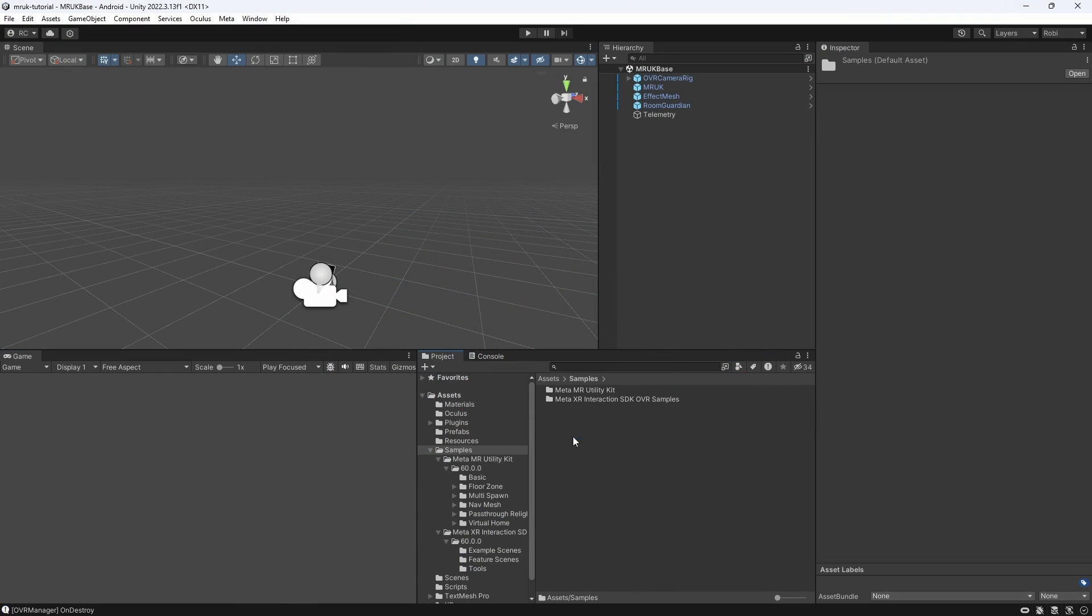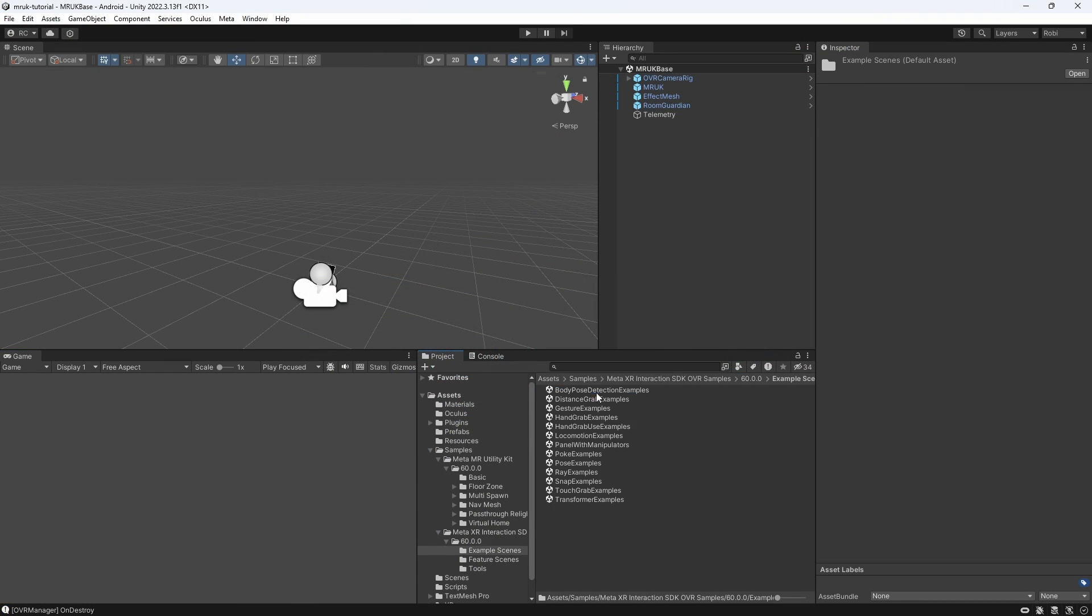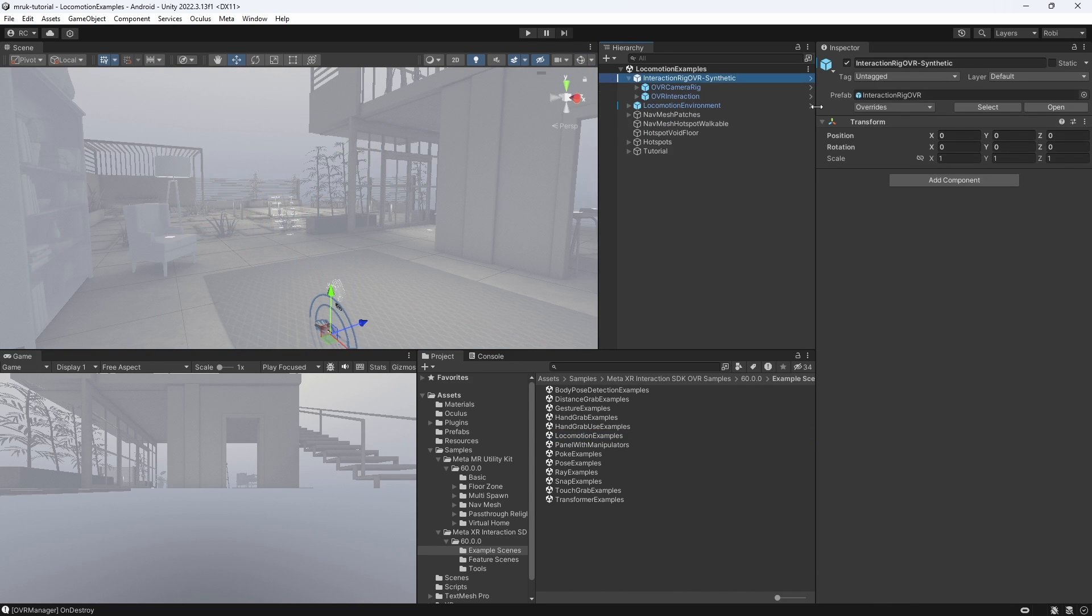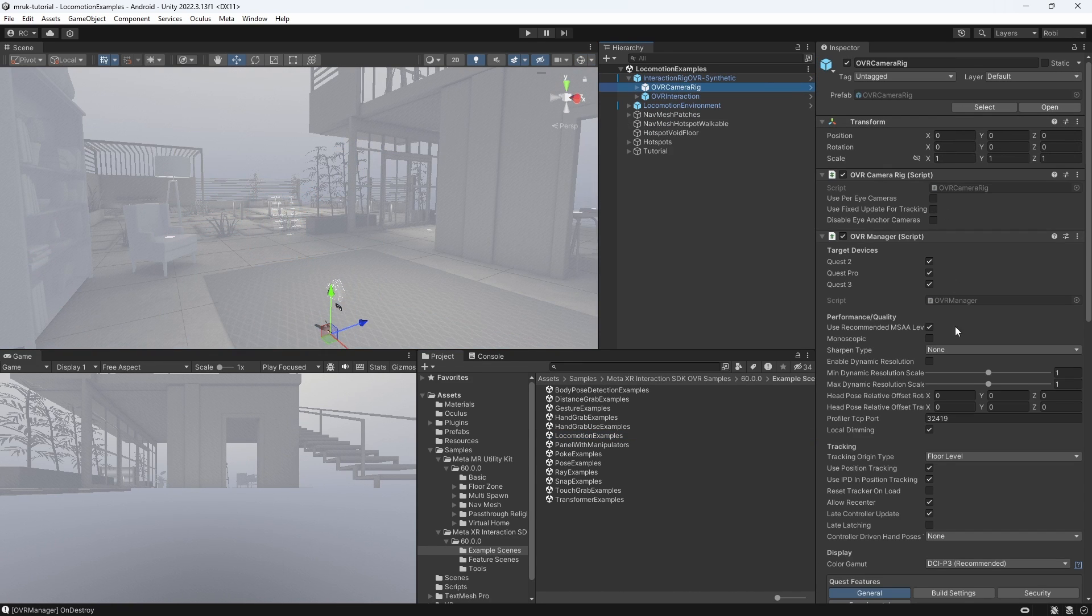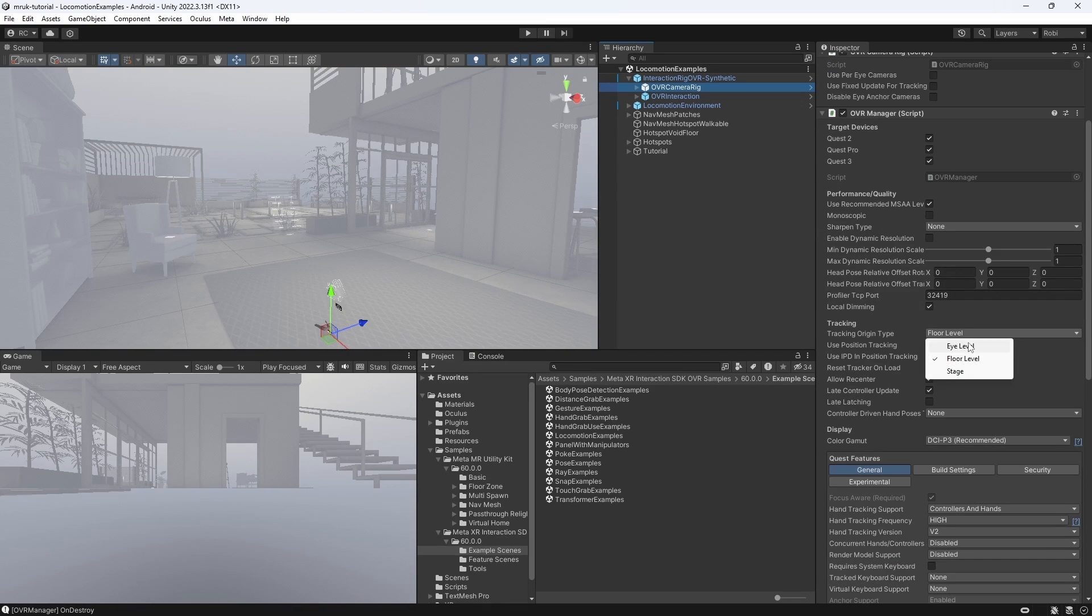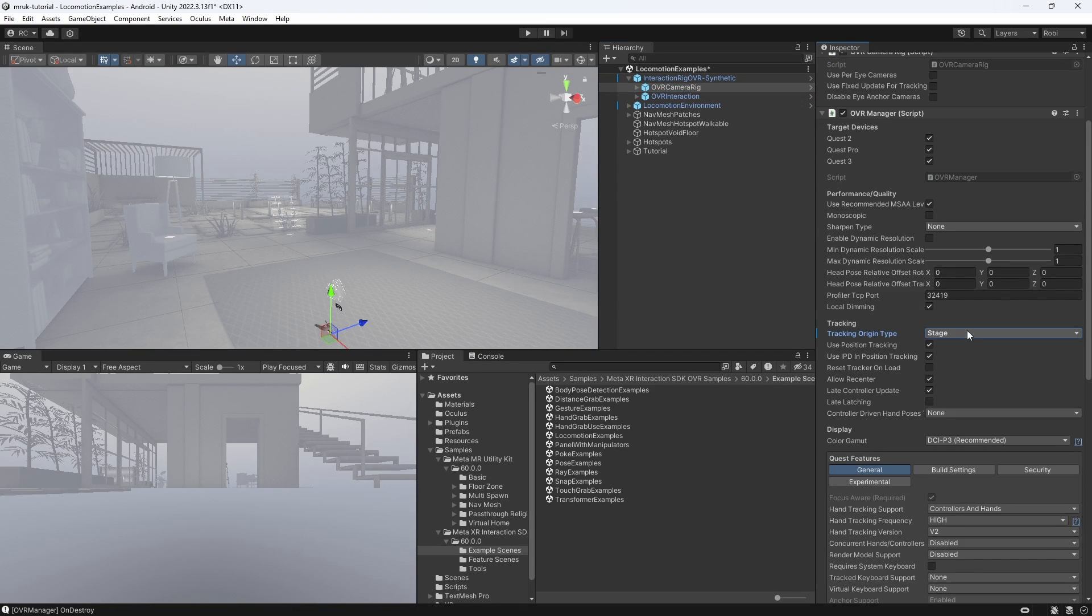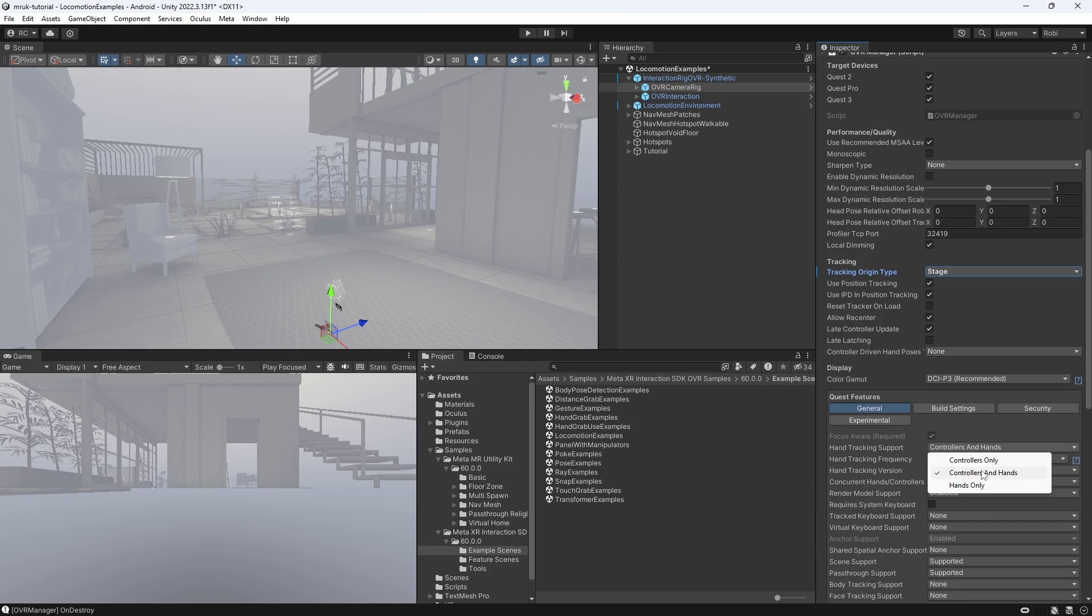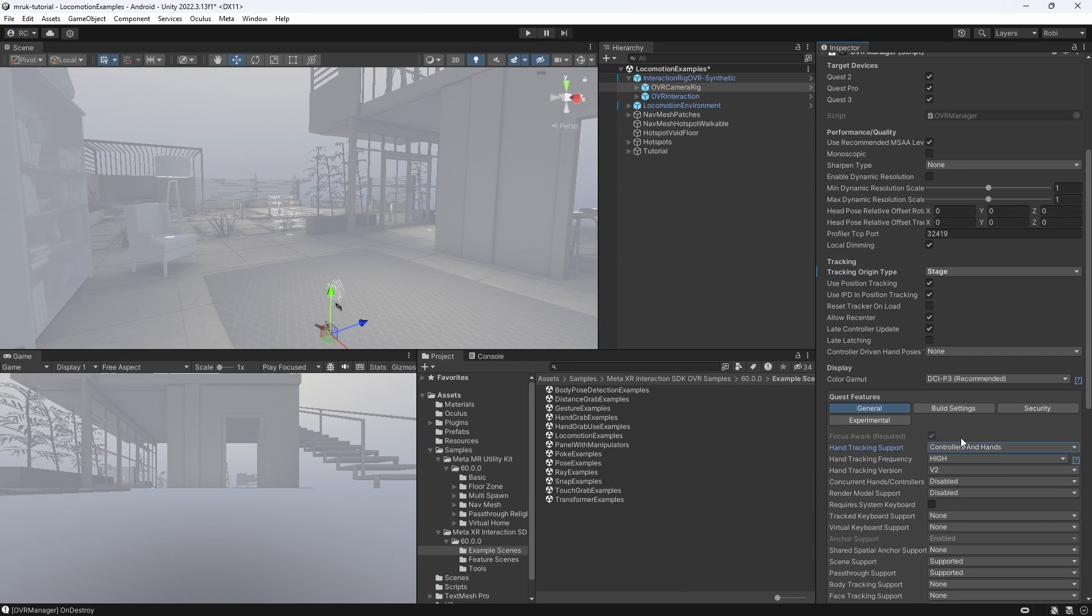Let me show you now another feature of the Meta XR simulator, which is the hand tracking. For this, we have to make sure that on our OVR manager, the tracking origin type is set to stage, and also under Quest Features, the hand tracking support has to be set to Controllers Enhance.